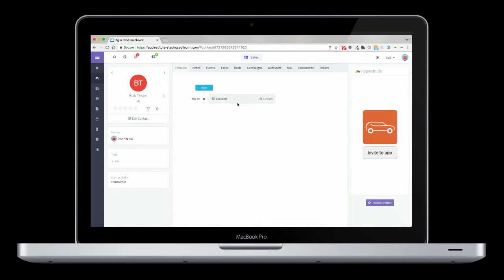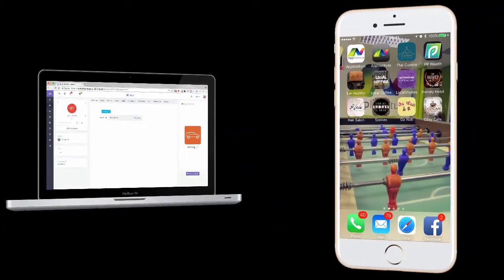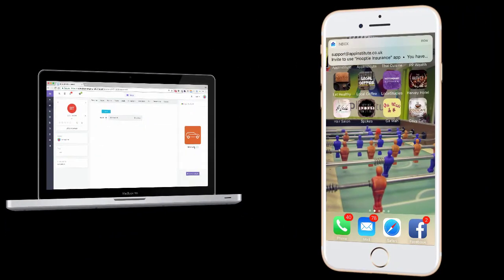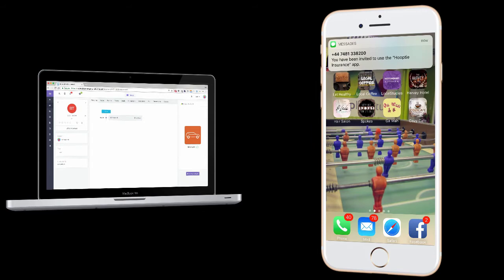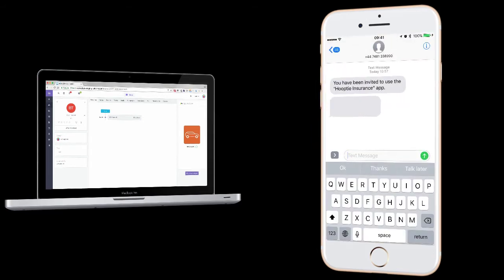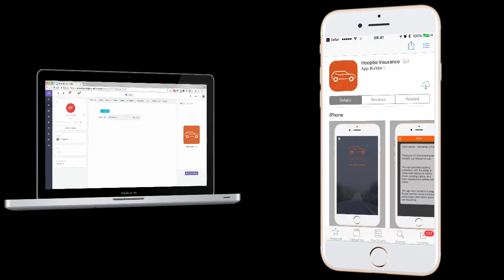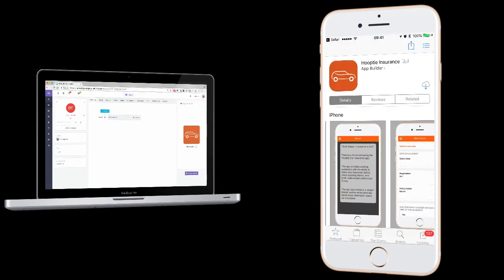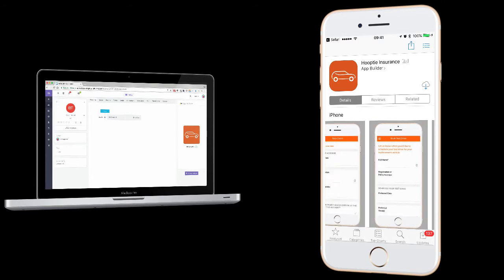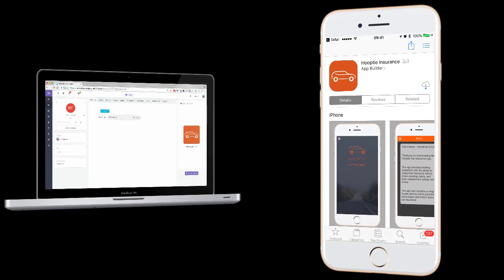Direct from within your Agile CRM, you can select any customer contact and, with one click, send them an invite to download your mobile app. Regardless of whether they're an Android or Apple iPhone user, they'll receive a slick download process. The invite will send them an SMS and email to the details you have against the customer in your CRM.